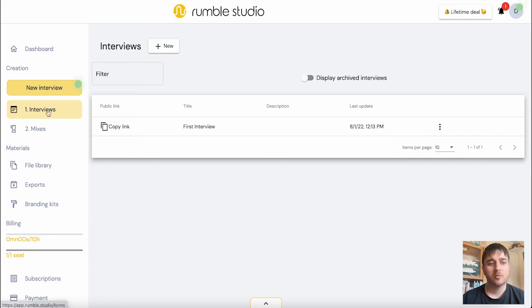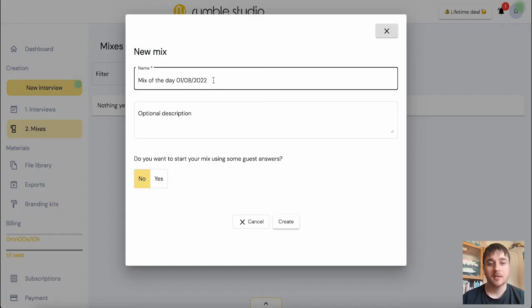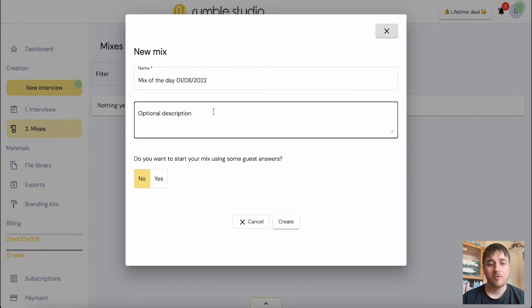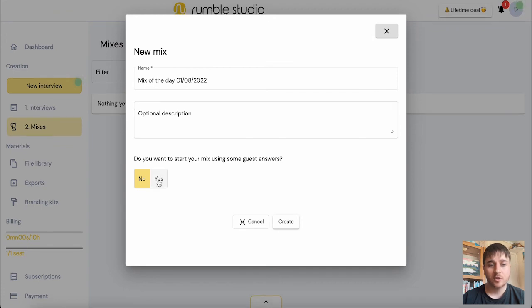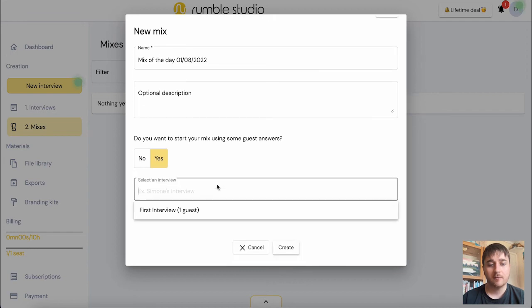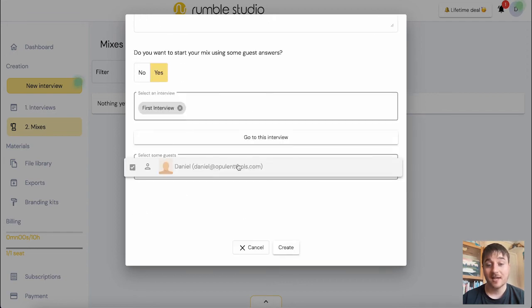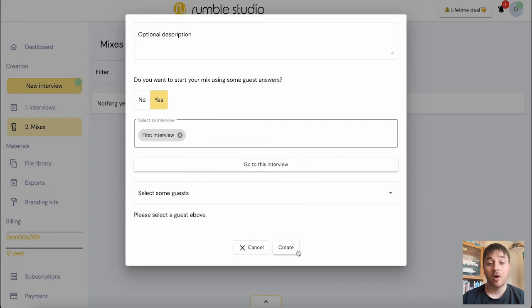Below interviews, we have mixes, similar to what we just previously went on with mixes. But you can go on new, set the mix title, set the description. Do you want to start your mix using some guest answers? Yes, we can select from our interview, first interview, select from our guest and click on create.